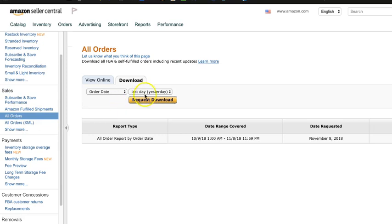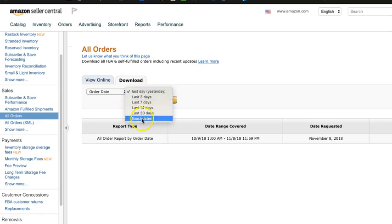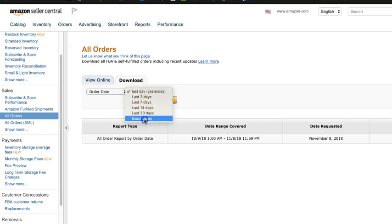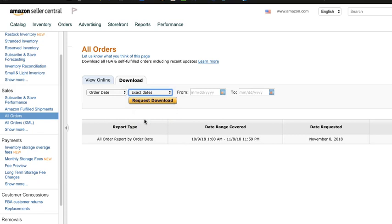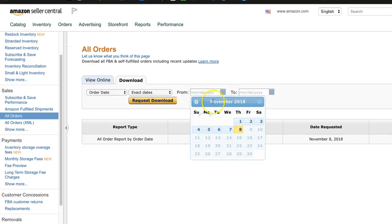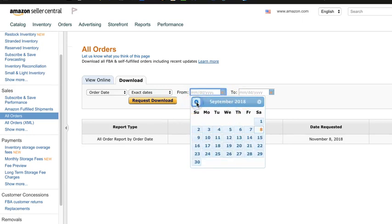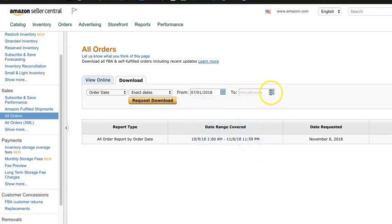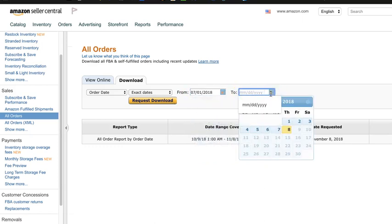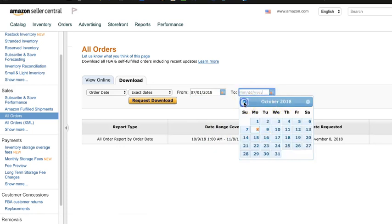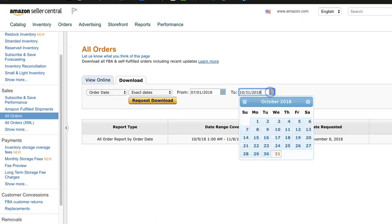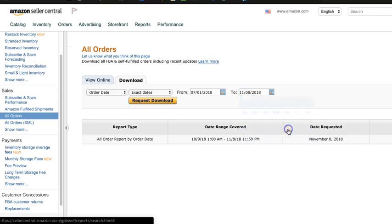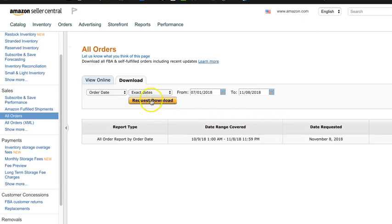So we can go to All Orders, and we can do an exact date. We can specify dates, do last 30 days, 14 days, whatever we want. If we were to do exact date, for example, we could come in here and say show me everything from, let's go back to July, July 1st to the end of last month. Or we could go right up to today, present day, if we wanted to get a complete to the day. And then request download.